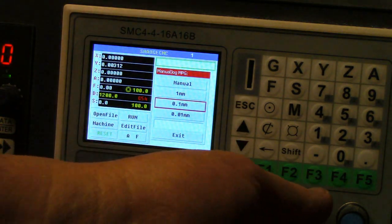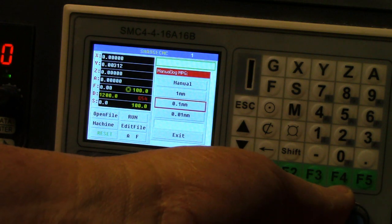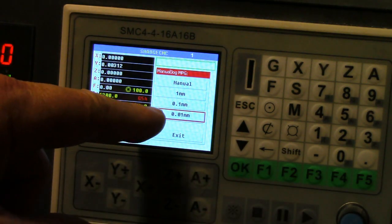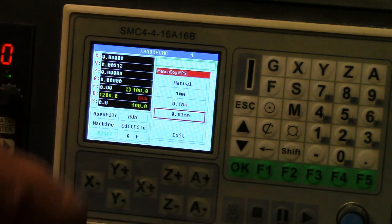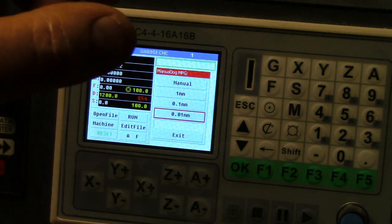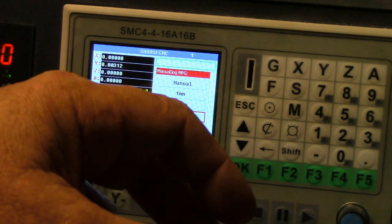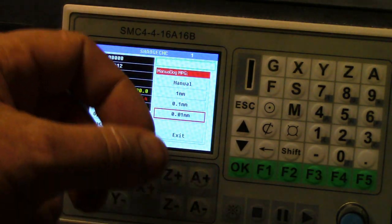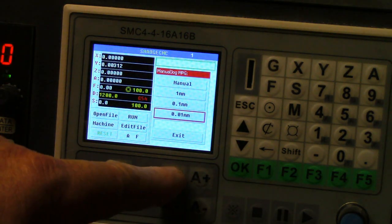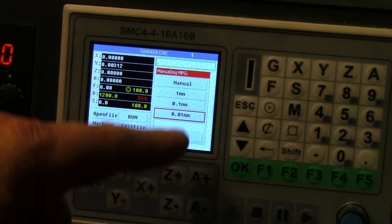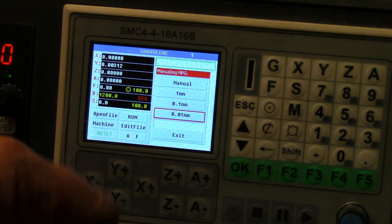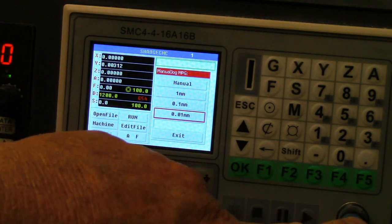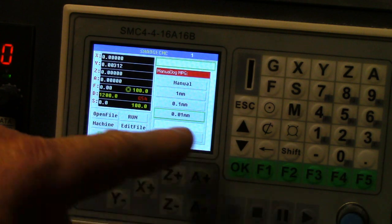That's what this one is, one hundredth of a millimeter. You don't even see the thing move with your eye, but it moves. One button punch equals one hundredth of a millimeter when you're on that mode.